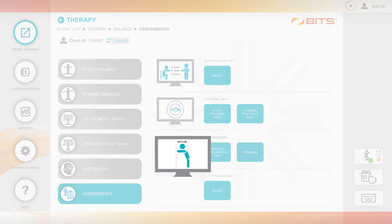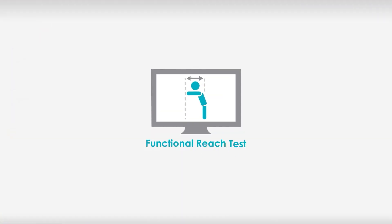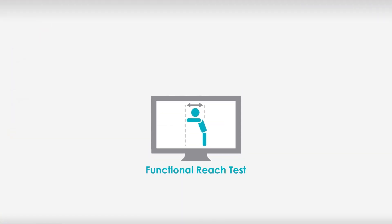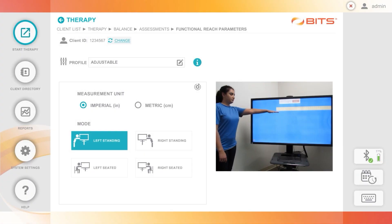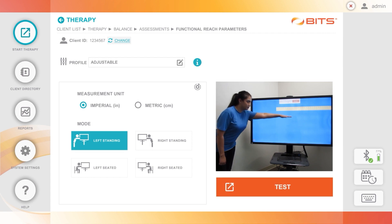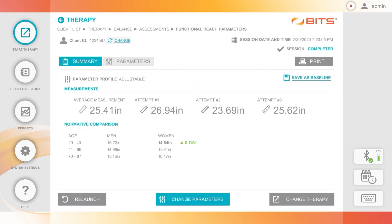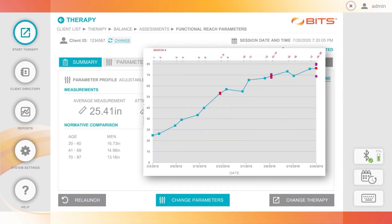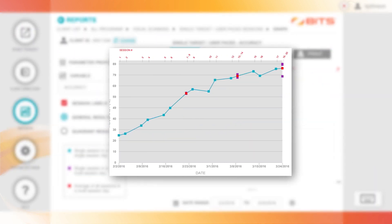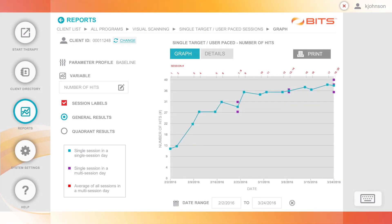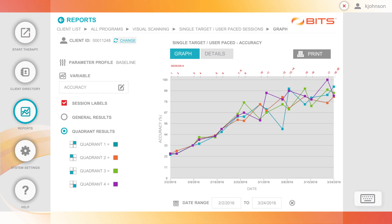Standardized assessments, like functional reach, have been digitized so you can leave the paper and pencil behind. Plus, smart reports make demonstrating outcomes easier than ever.